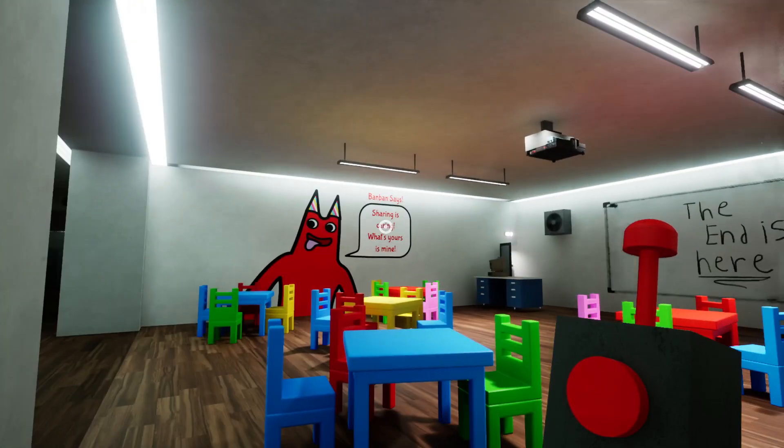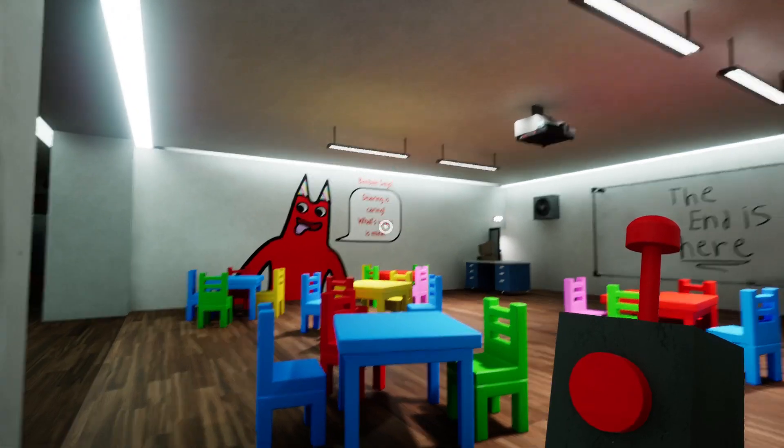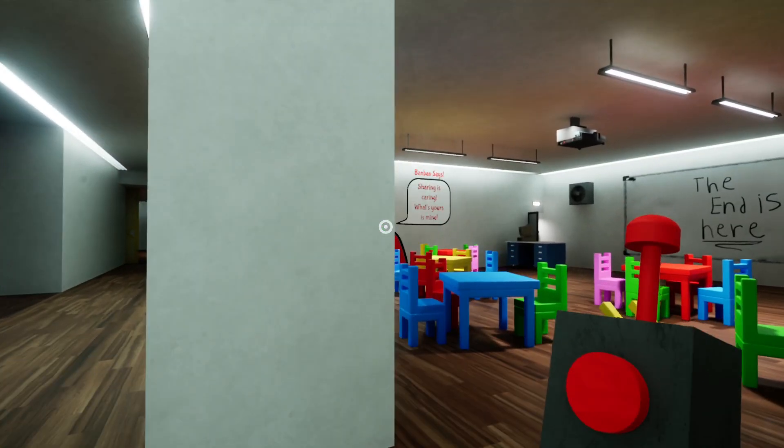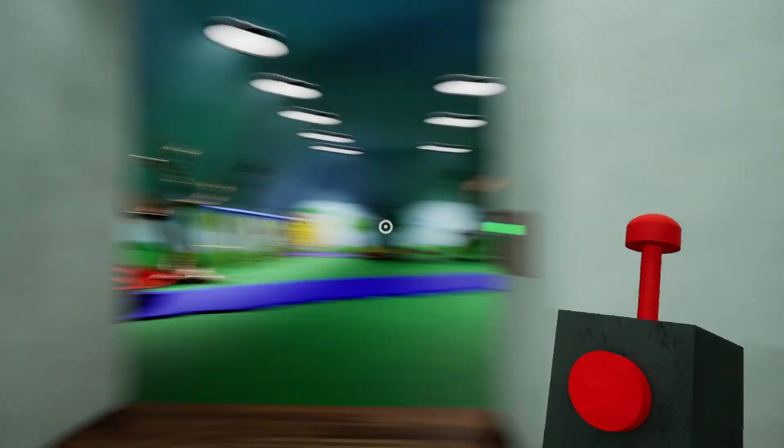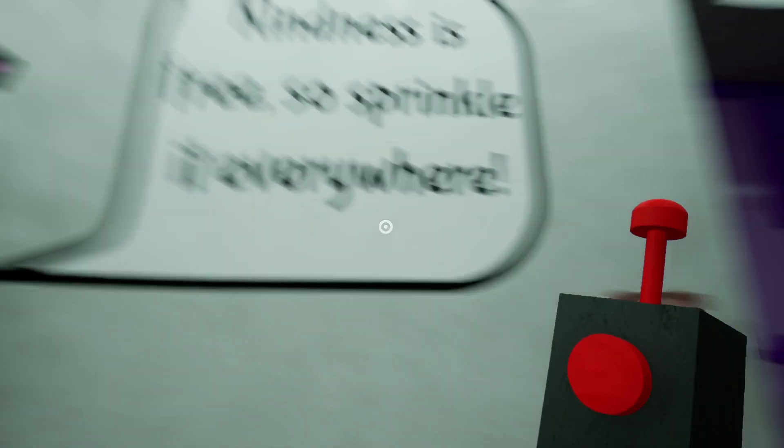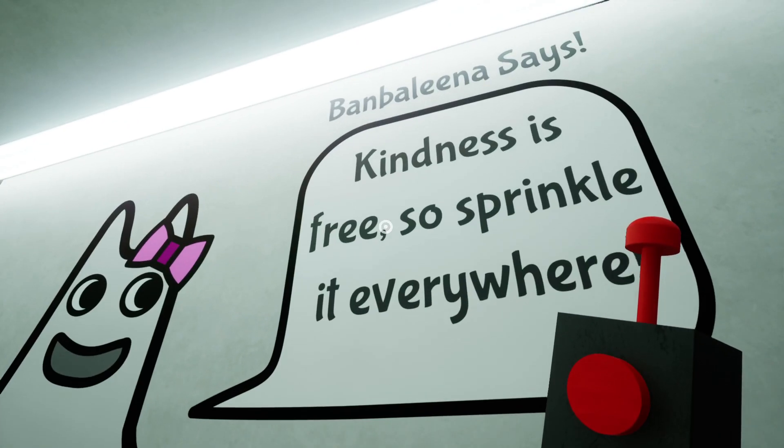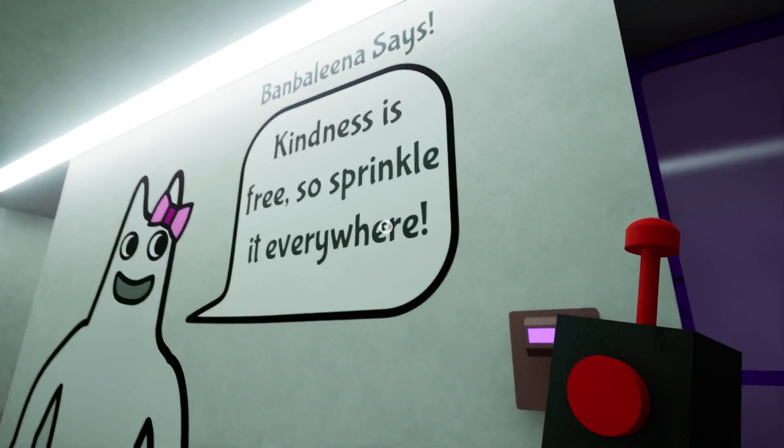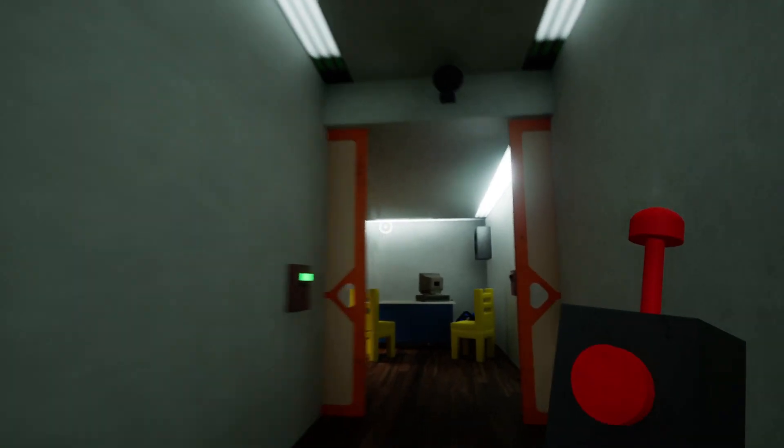It said sharing is caring, your pink piece is mine. And then now it says what's yours is mine. And now that says kindness is free to sprinkle everywhere.